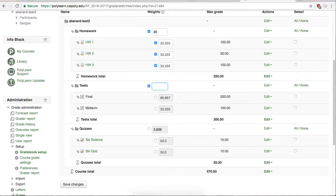Note, when you select every single option, you need to be sure that your weight total adds up to 100. If your scores do not add up to 100, PolyLearn will fix it for you, but it may not be what you want.